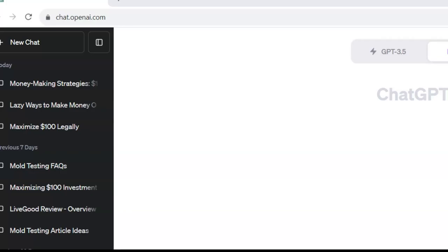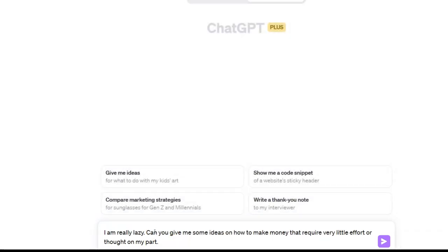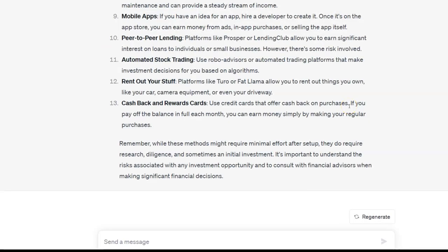Let's try one more experiment — putting this prompt into ChatGPT-4: 'I'm really lazy. Can you give me some ideas on how to make money that require very little effort or thought on my part?' It came up with some really good ideas. Here's one I found interesting: mobile apps. If you have an idea for an app, hire a developer to create it. You can go on sites like Freelancer.com and hire someone to create software — you don't have to be a programmer. You hire them, they create the software, you own it, and you can sell it. I've done this over and over again.